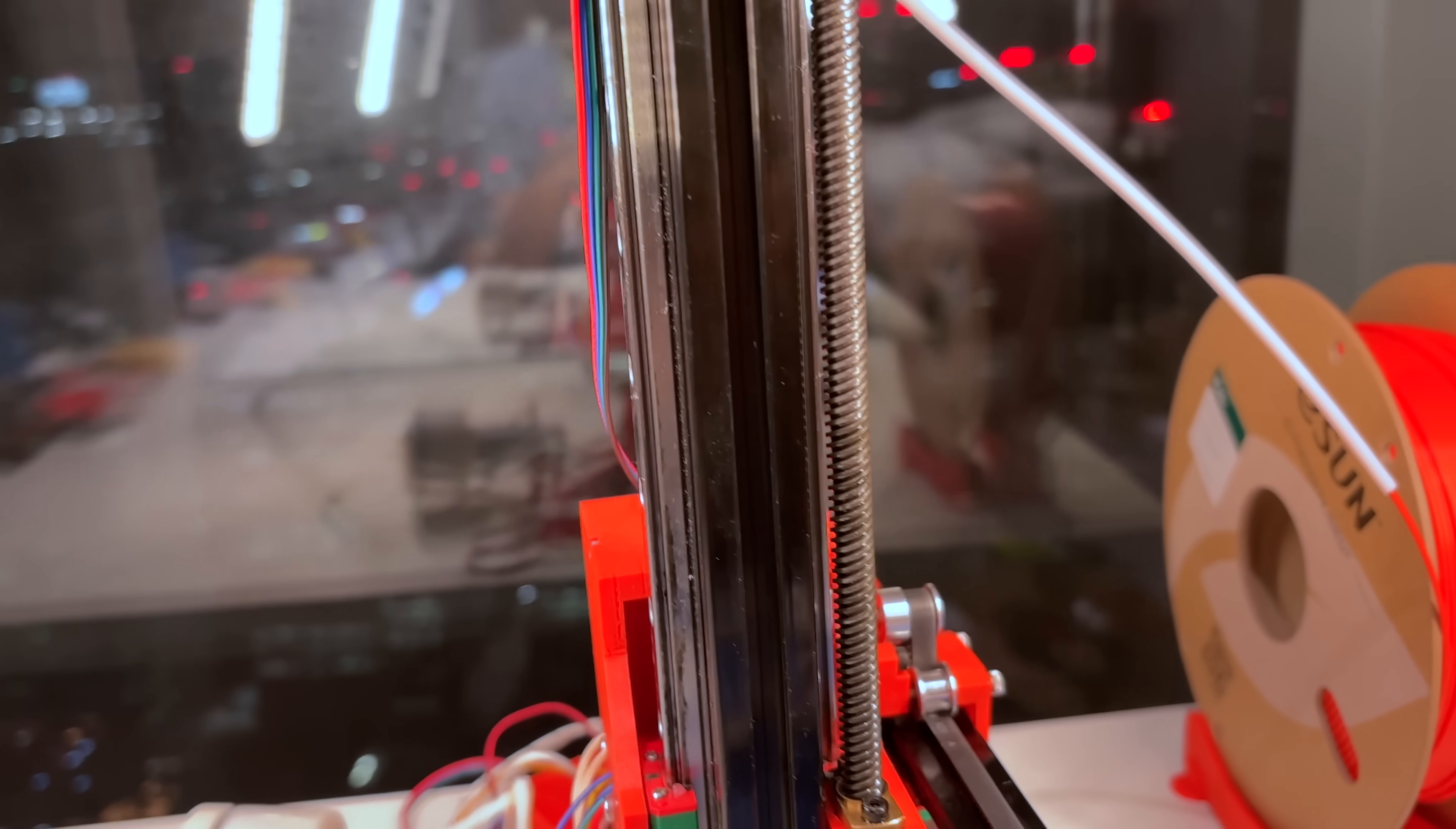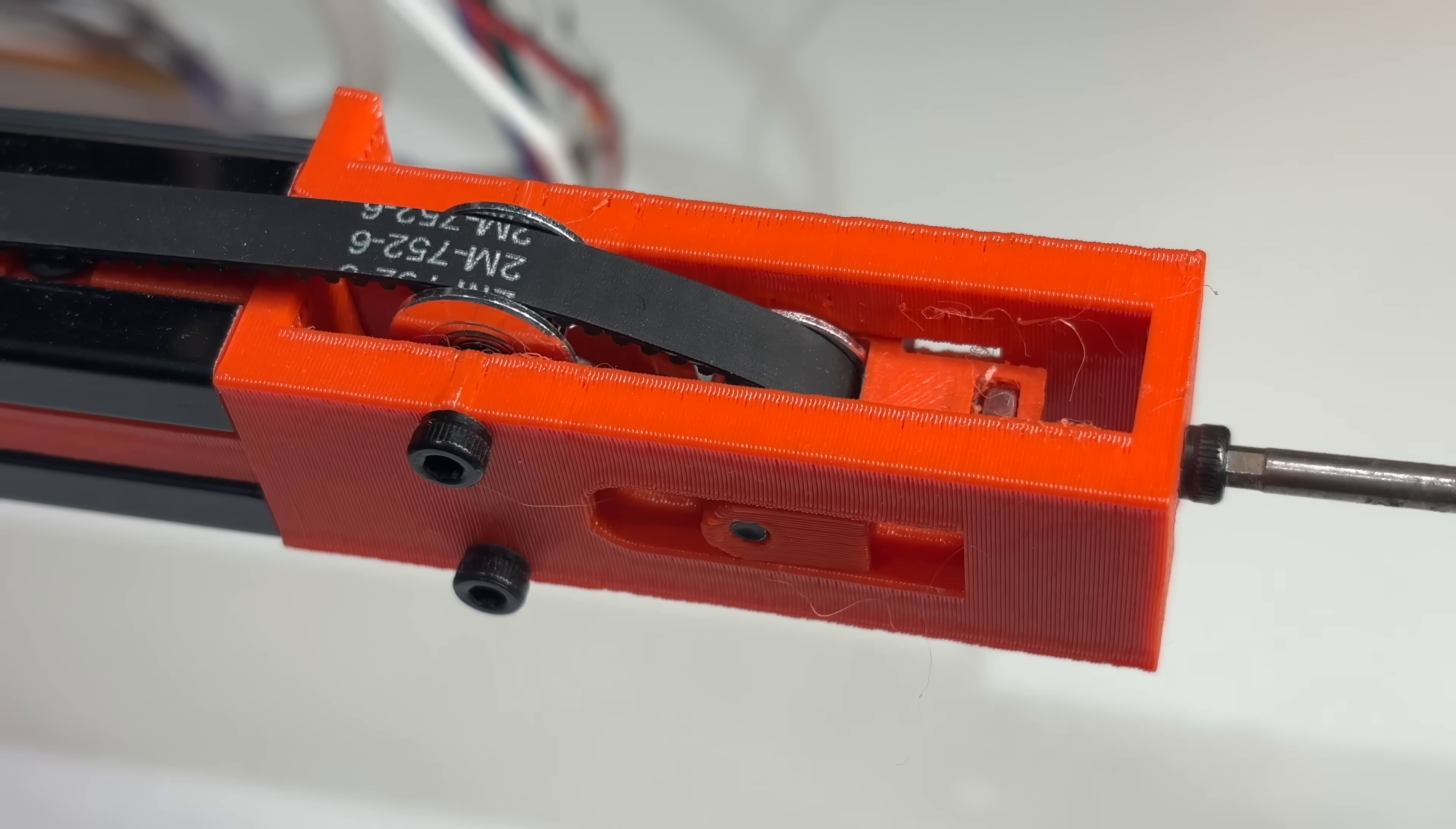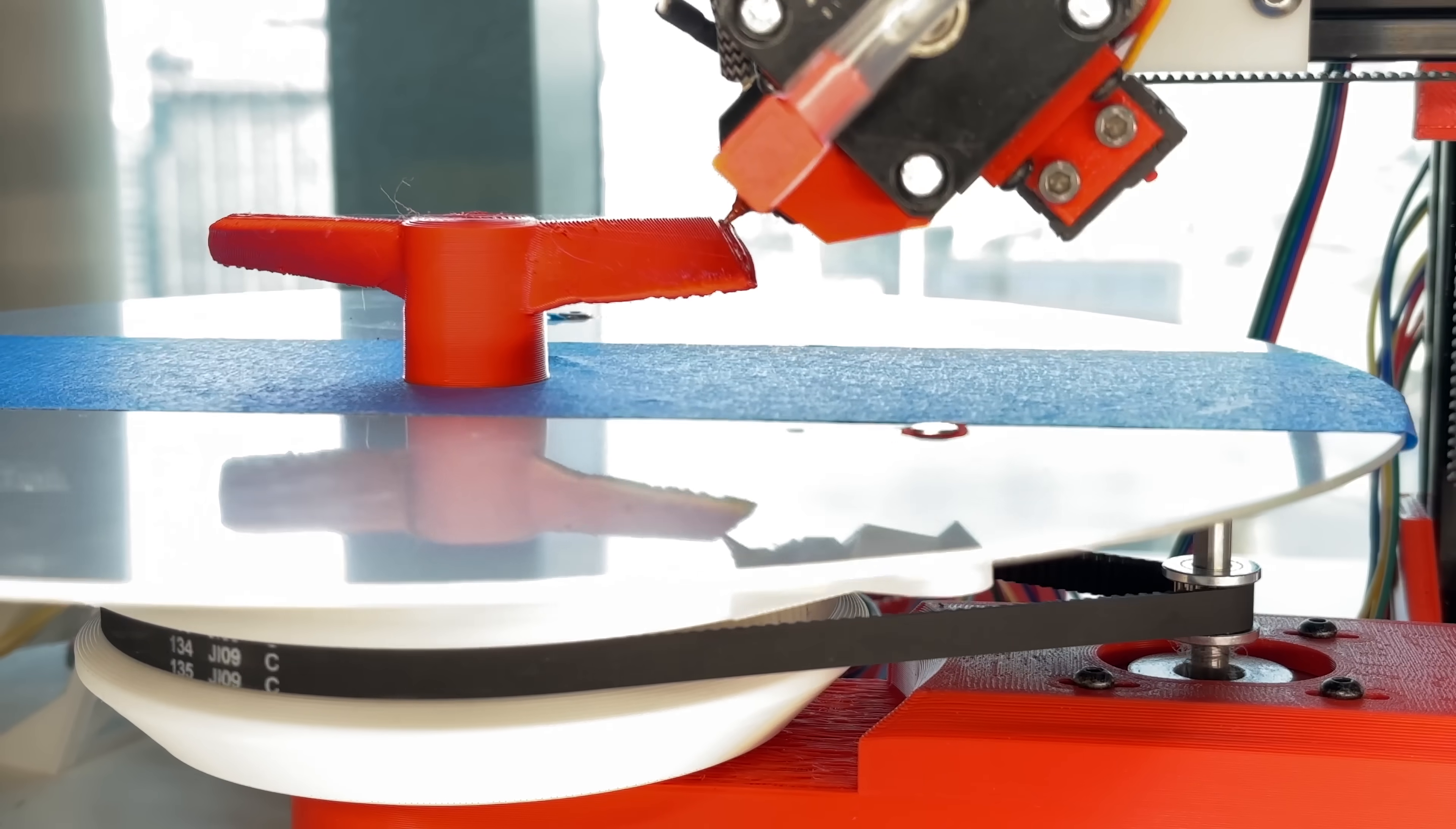I used dual linear rails for the z-axis and a single linear rail for the x-axis. A basic belt tensioner is placed on the x-axis, which works great. The build plate is driven by a pulley and is tensioned by a screw in the base.